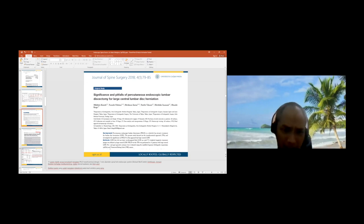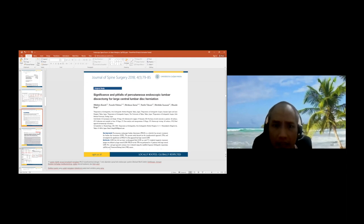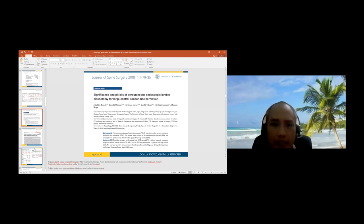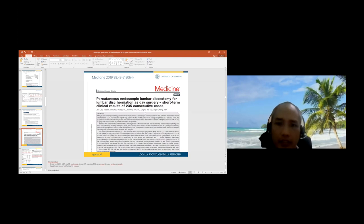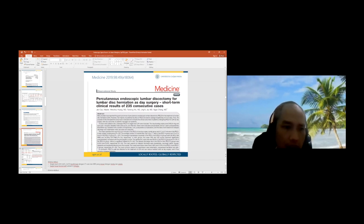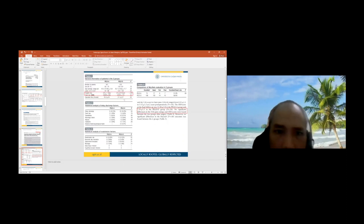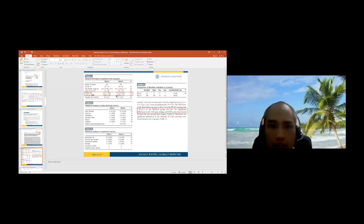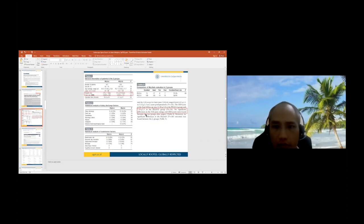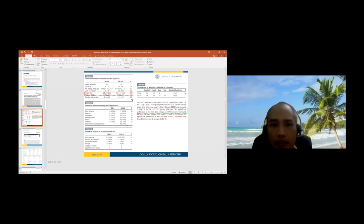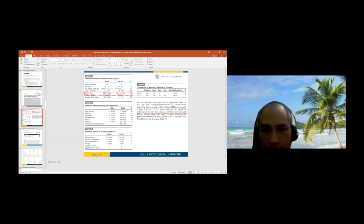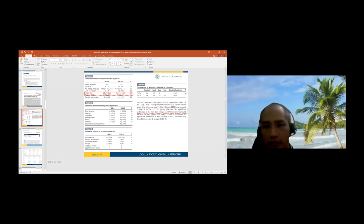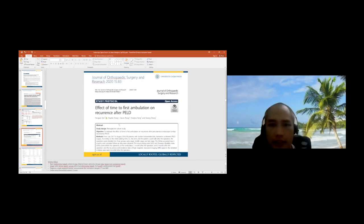I'll show you my cases where I had problems with transforaminal in large central disc herniation, so I had to add interlaminar approach. Percutaneous endoscopic lumbar discectomy for lumbar disc herniation as day surgery showed short-term clinical results of 235 consecutive cases from China. PELD group A and group D are almost same. This study shows whether you need to make the patient inpatient or one day surgery. For new beginners doing transforaminal, it's okay to admit the patient the day of surgery. We don't need inpatient admission the day before surgery.